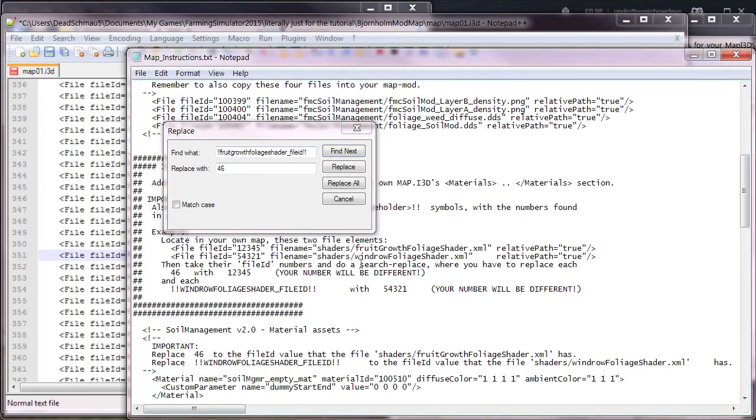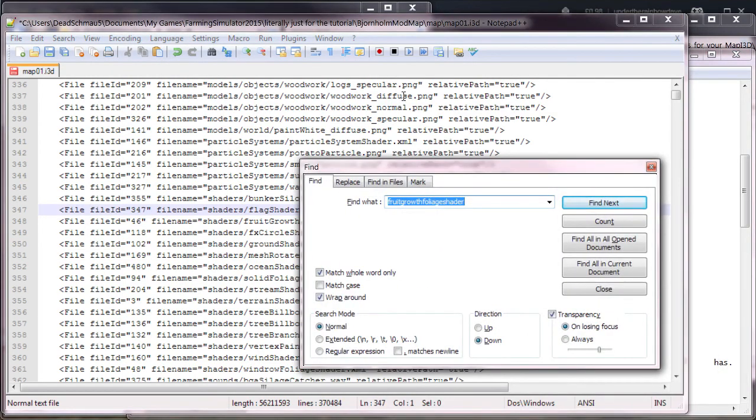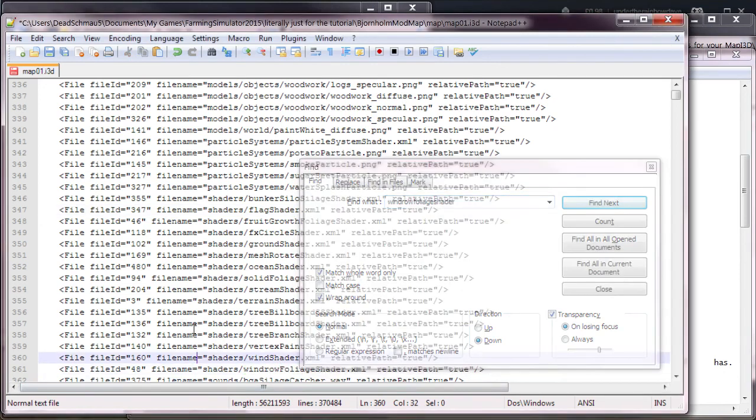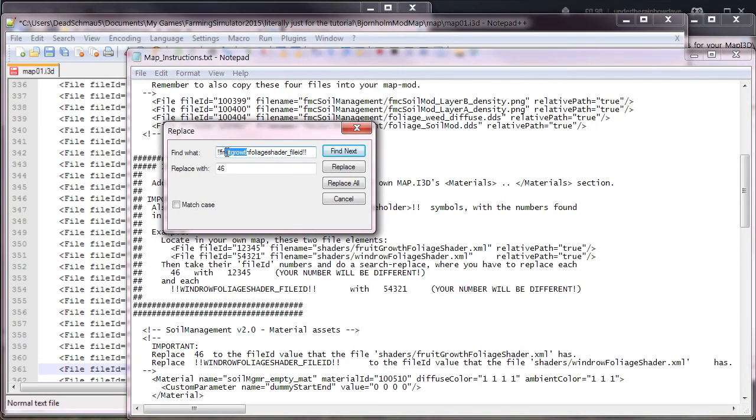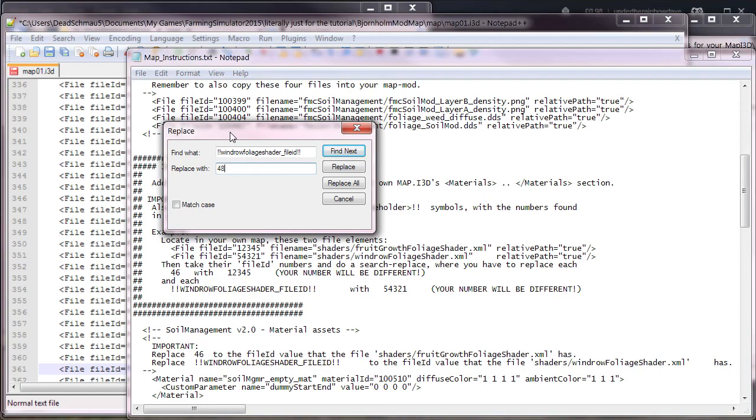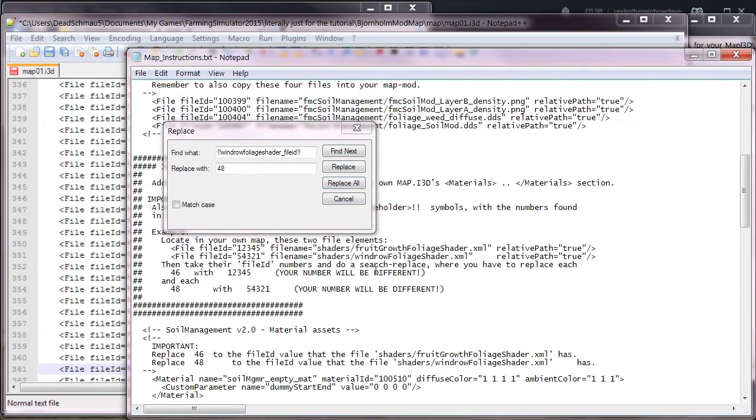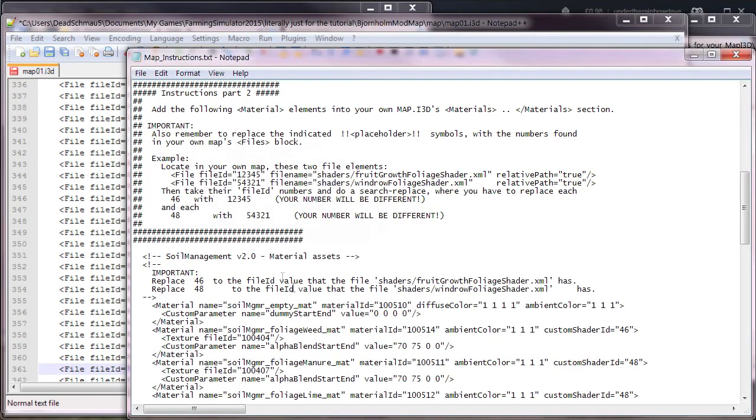Next thing we need to do is find the windrow foliage shader file ID. Once again, we just look for windrow foliage shader. That's down here and its file ID is 48. So we go back into Notepad++ and you can just cheat a bit by deleting fruit growth and replacing it with windrow. You're replacing 46 with 48, and then you just replace all and go down again to check if this line is correct, and it is.